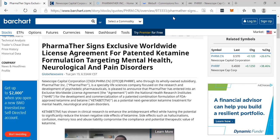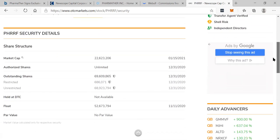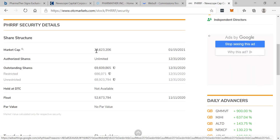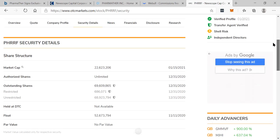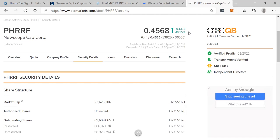Pharma Thirst signs exclusive worldwide license agreement for patented ketamine formulation targeting mental health, neurological and pain disorders. Now the symbol in America for all the American followers and fans all over the world, PHRRF. And you can see here, it is a baby market cap, a 22 million market cap. I'm going to make a prediction right now. This company has a good chance to go to a hundred million market cap. This market cap will grow tremendously today alone due to the fact the stock is ripping up 40% in America.